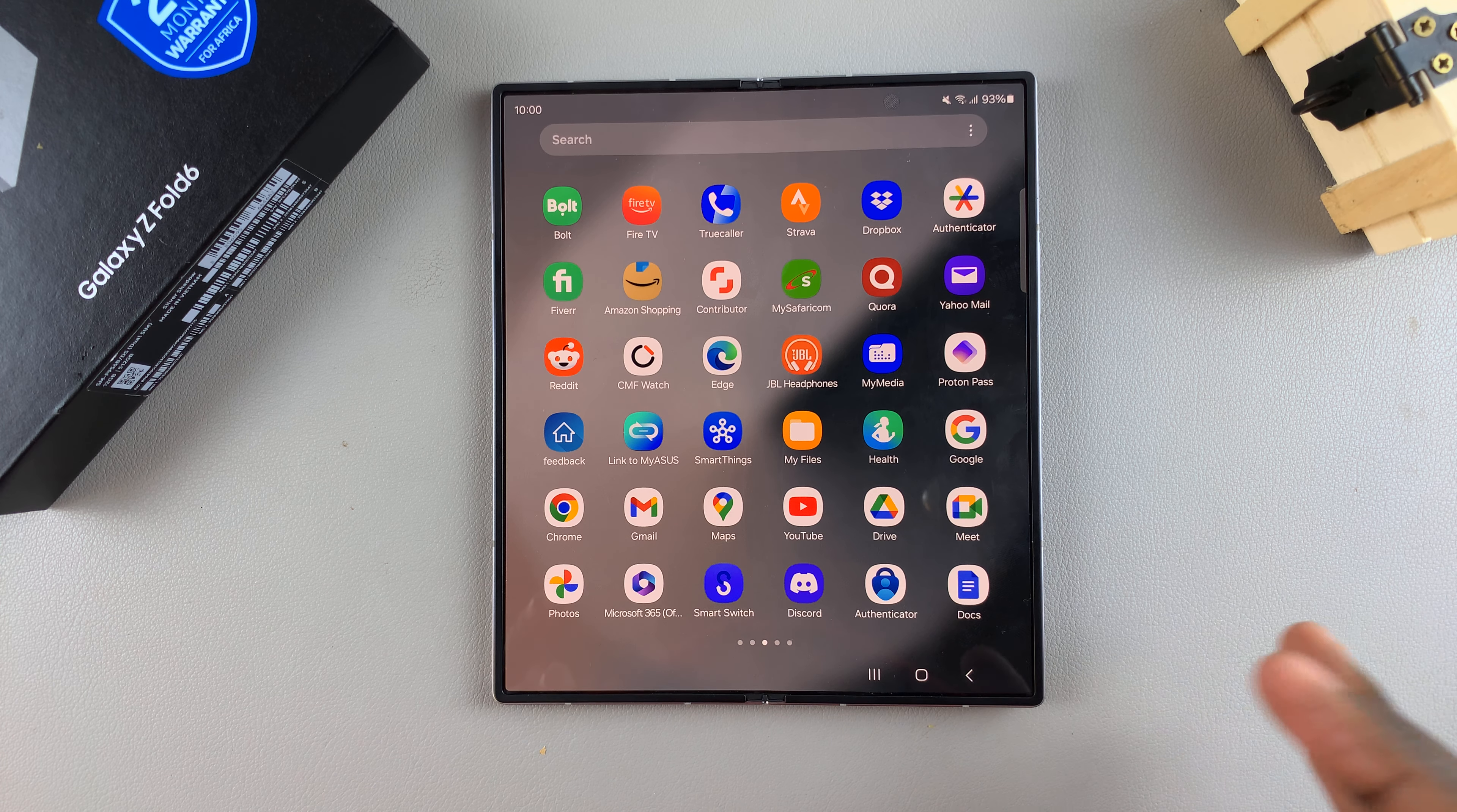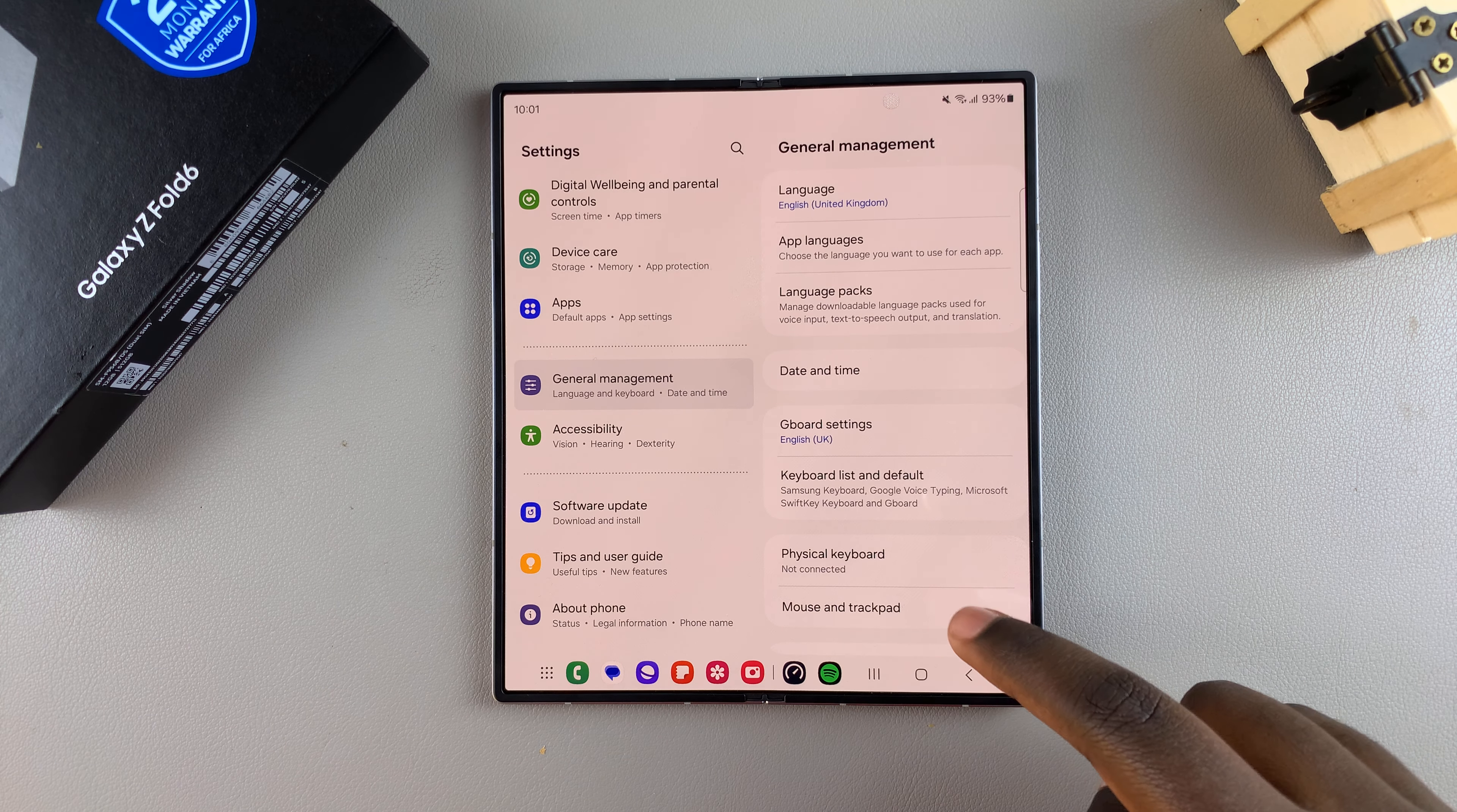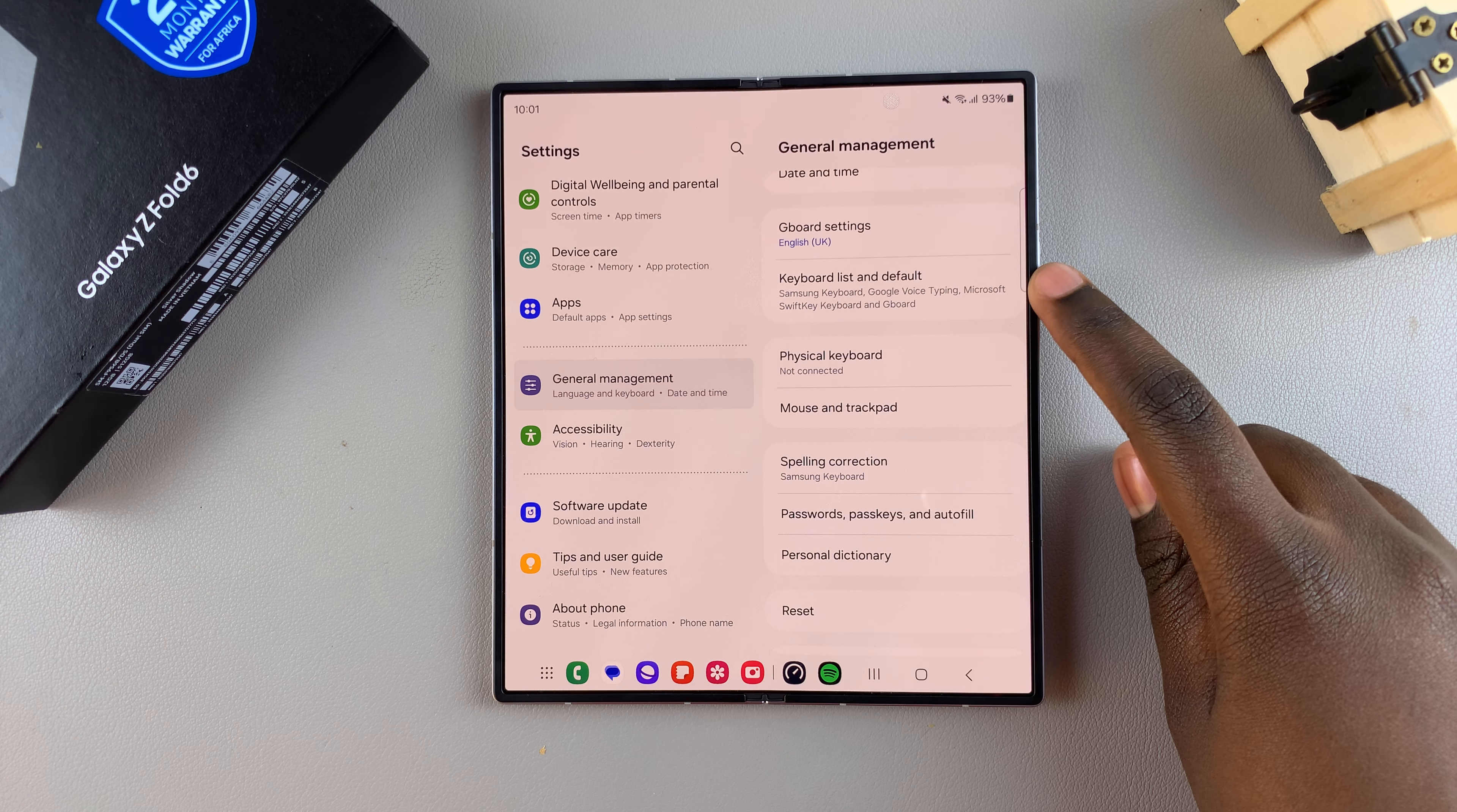To set it as a default keyboard, it's fairly simple. Begin by opening the Settings app, and in Settings scroll and select General Management. Under General Management, you should see the option Keyboard List and Default.